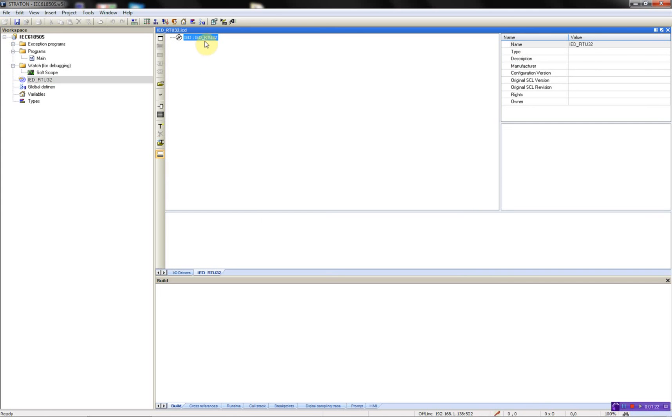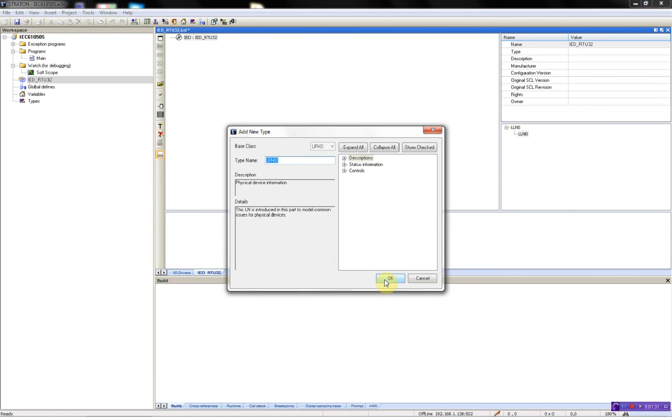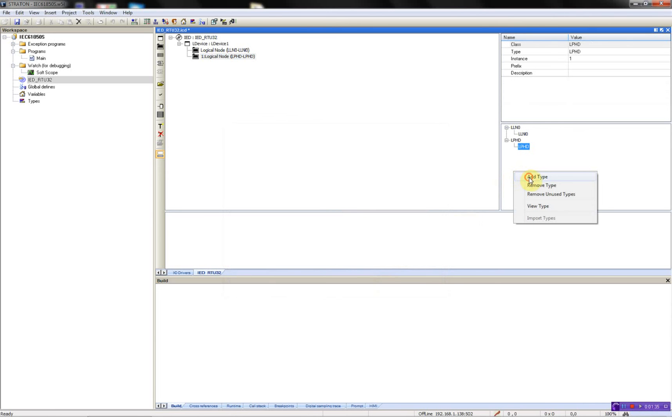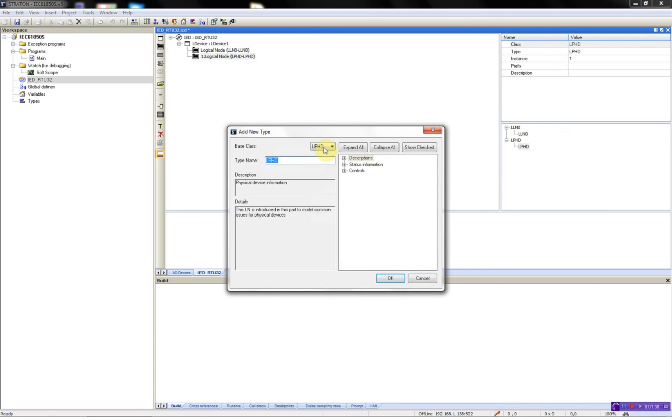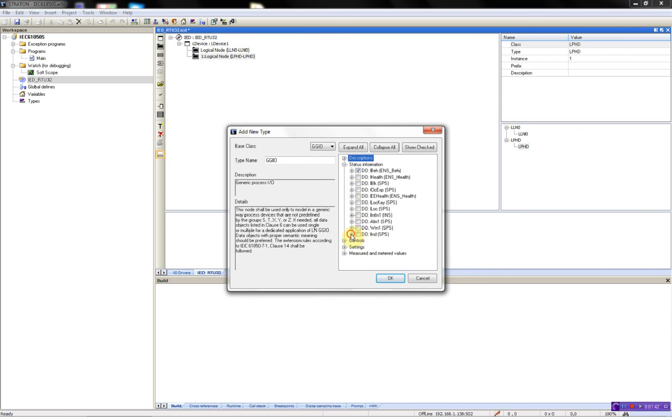What I will do now is just to make a similar one with one GGIO and an unbuffered report. So I'll add the mandatory ones and then add a new type called GGIO and then select status and select the indication.